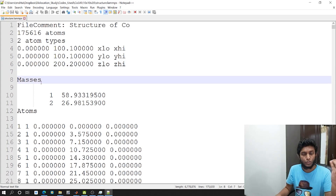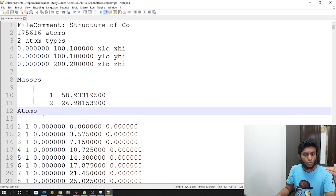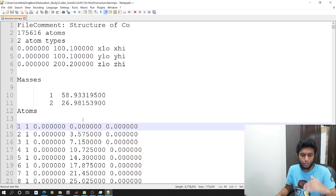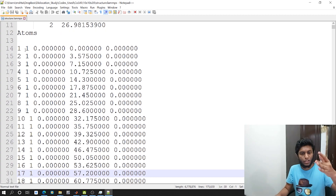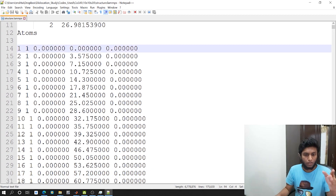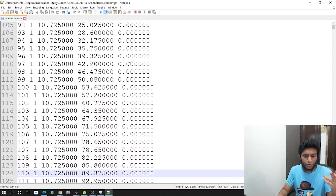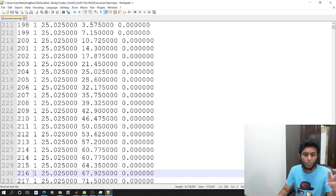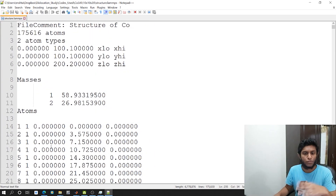The fourth line says the lower and upper limits in the X direction. Fifth for Y and sixth for Z. Then there is a line gap, then you write the masses - the masses of each atom type. And then you have 'Atoms', and then the coordinates start. The first column is the atom ID, assigned serially. The second column is the atom type - in our case all atoms will be type one. Then the third column is X, then Y, then Z. That's the structure of a LAMMPS data file.